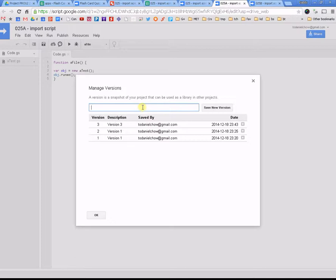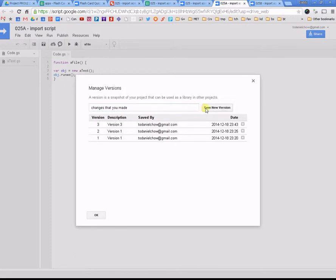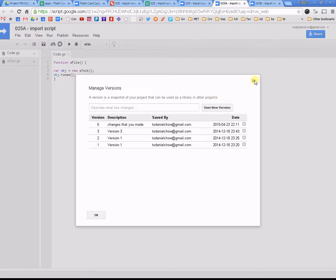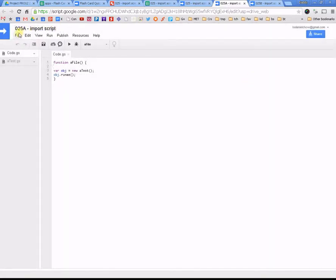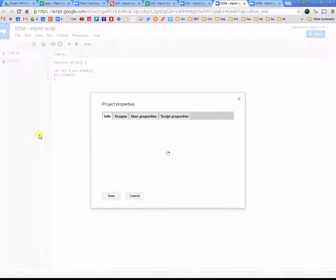So, you can type in changes that you made to the version to remind you what it is, and save a new version. So, when you see, the reason I have five here is because I had a version four, but I deleted it. So, when you save a new version, what you would do then is you come back here and go project properties.